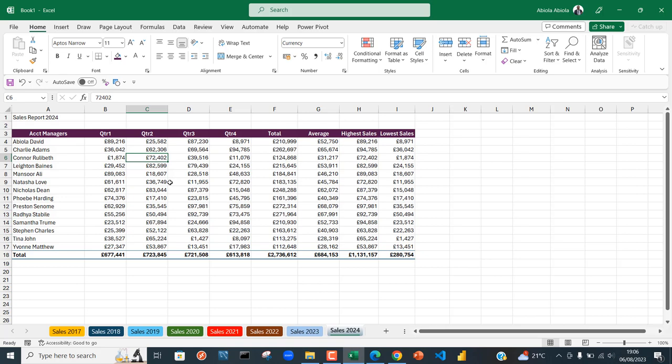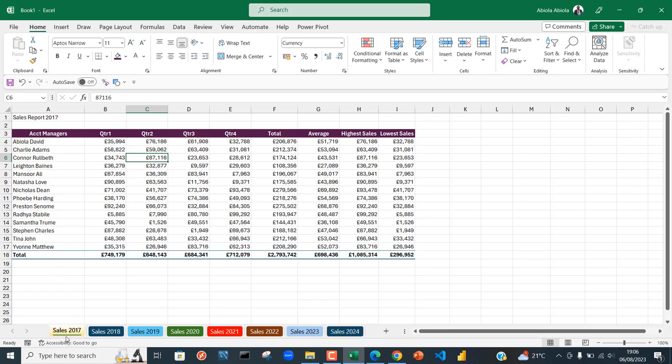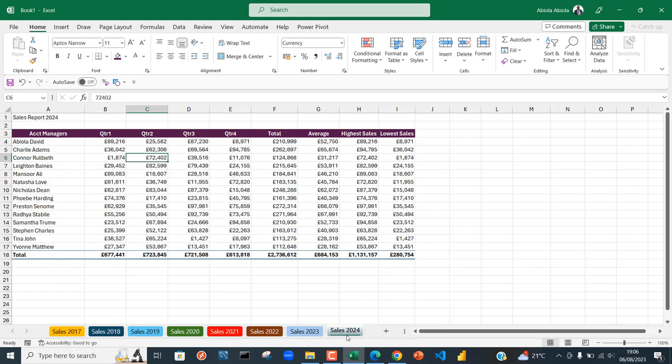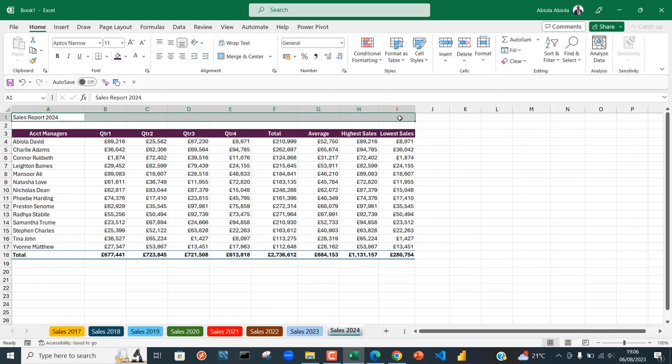Based on our sample data set, we've got reports that span from Sales 2017 to Sales 2024. Our goal is to center the sales report title in the middle of the report without using merge and center, which causes problems when you have real calculations in your spreadsheets.